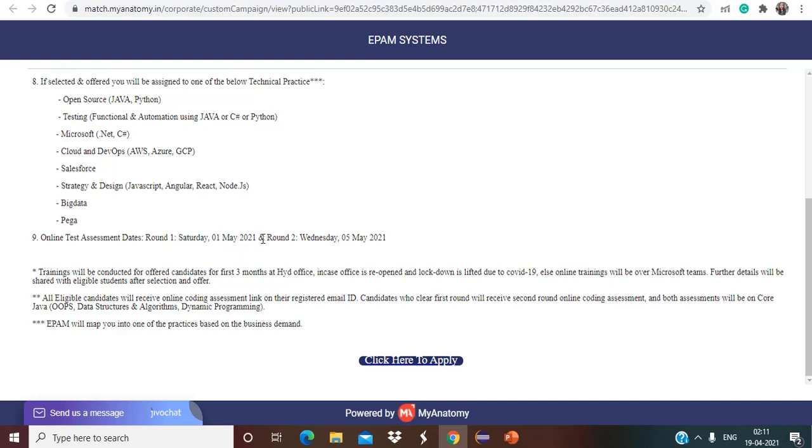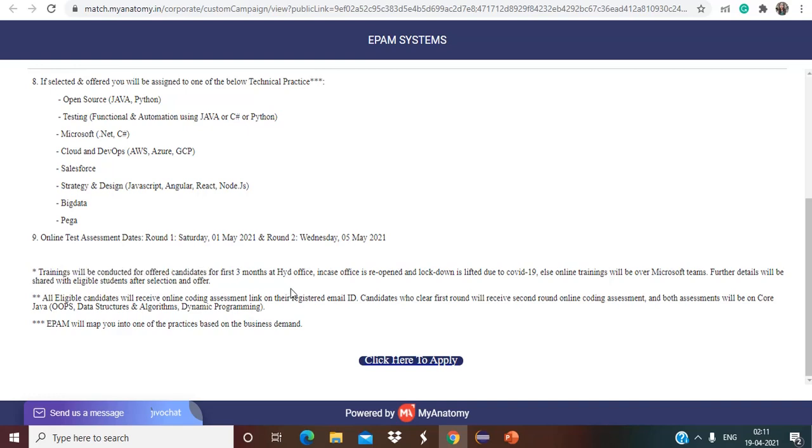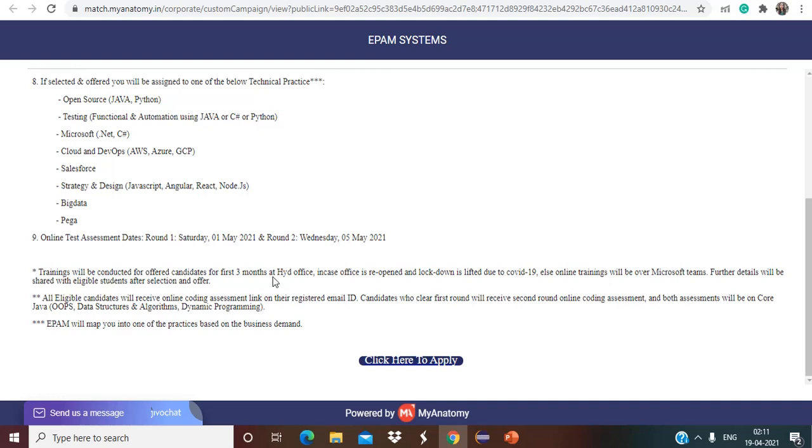And for round two it is 5th of May. Trainings will be conducted for awarded candidates for first three months at Hyderabad office in case office is reopened and lockdown is lifted due to COVID-19, else online trainings will be over Microsoft Teams. So if in case the lockdown has been removed, training is going to be in the Hyderabad office as they have clearly mentioned. Otherwise it will be online on the Microsoft Teams.